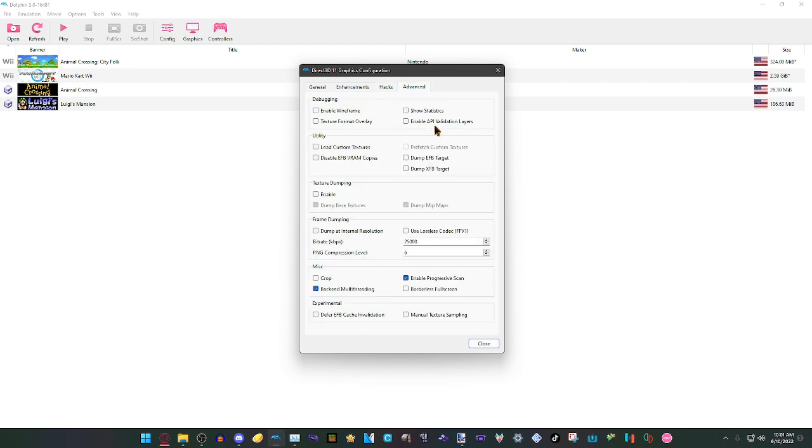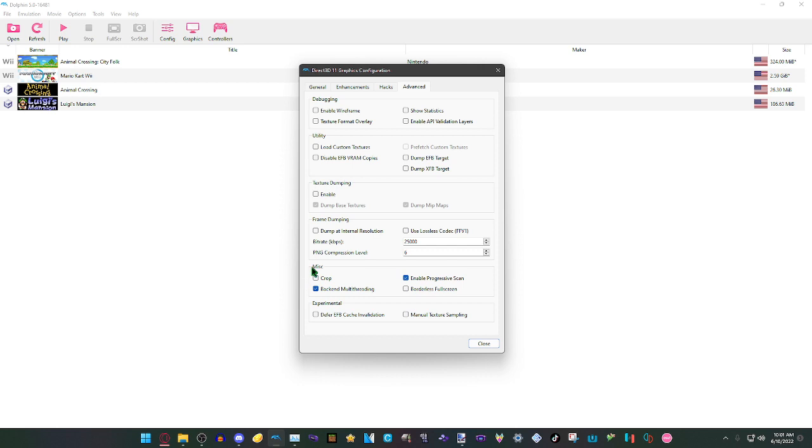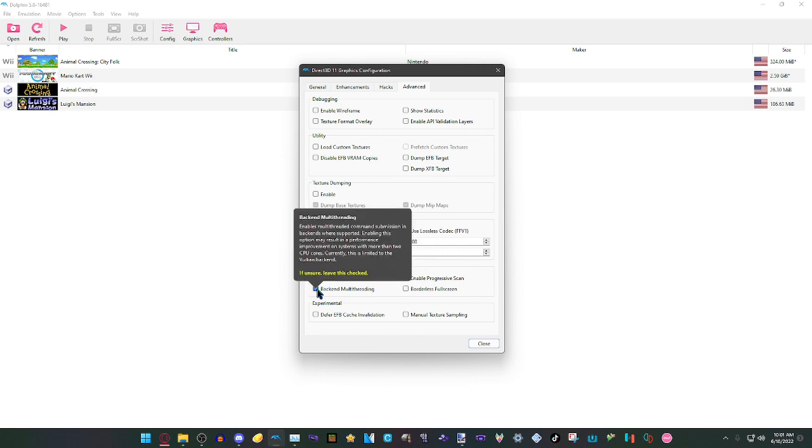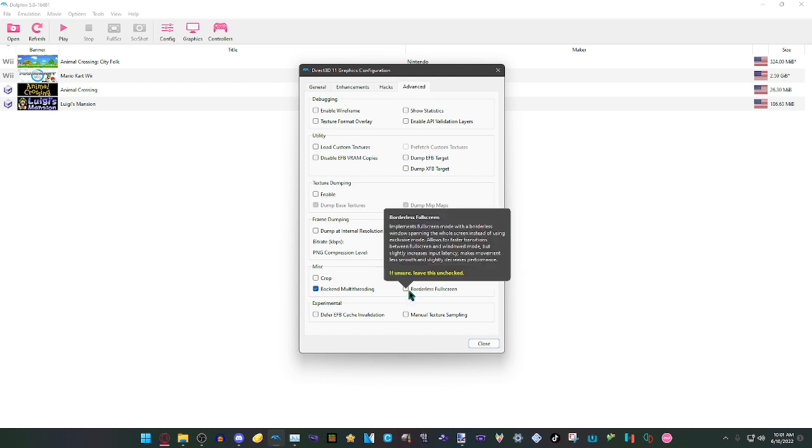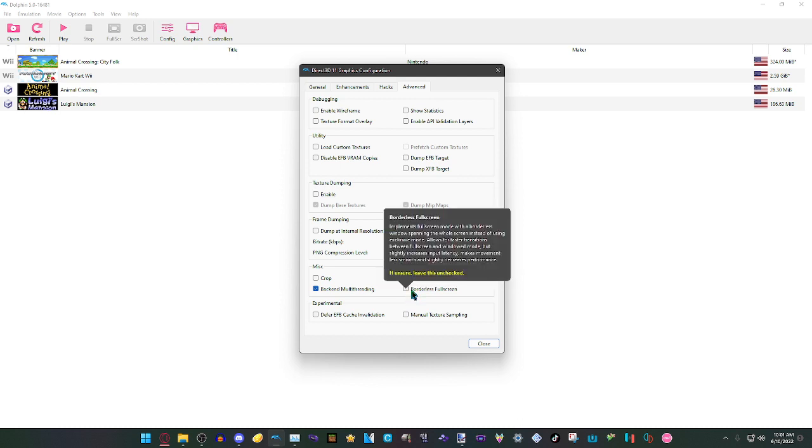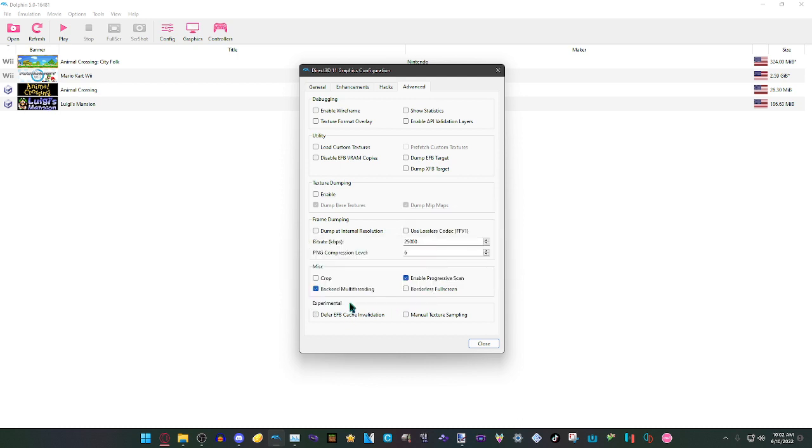For Texture Dumping, these will already be set on by default. We'll just have everything set to default here. The Miscellaneous will have Crop disabled, Backend Multithreading on, Enable Progressive Scan on, and Borderless Fullscreen set to off.